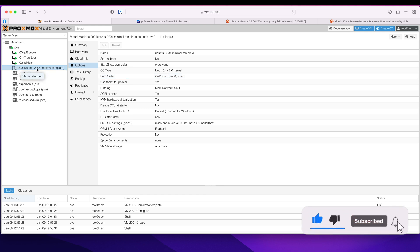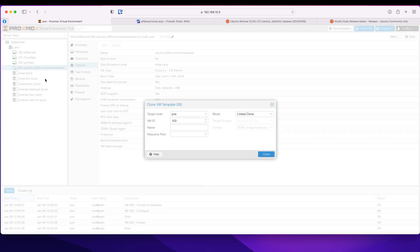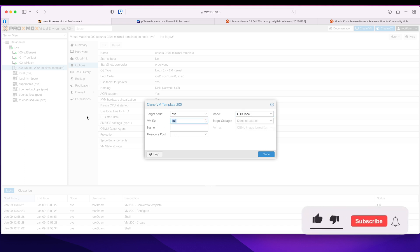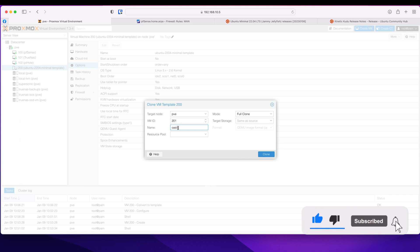Now if I want to deploy any VMs, I can right click and clone it. I like to do full clone. I tend to change my VM IDs to match the template IDs. So I will call it 201. Name: Oasis. This is the server I'm going to be setting up my Plex and other media management software using Docker and container. So that's the video coming up next.